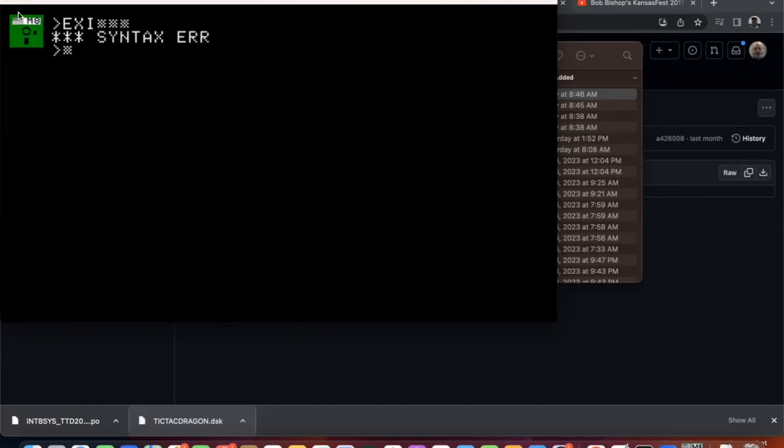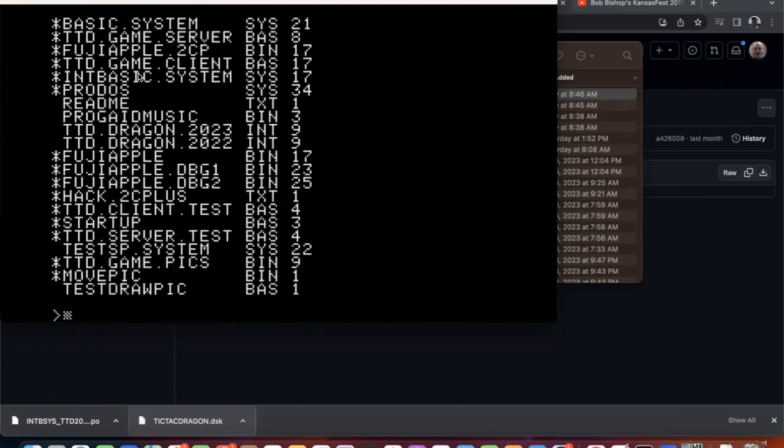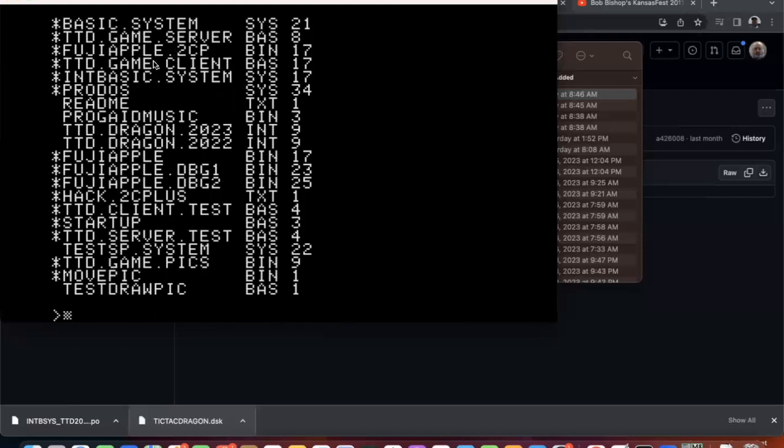So let us cat the disk again. So the test programs are client test and server test, and then the game server and game client. Those are the main programs. And Fuji Apple is the binary ampersand logic for calling the Fujinet networking commands. And then I also have debug versions of it. If you have problems to help you get more information.